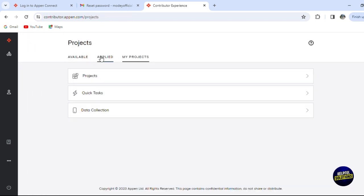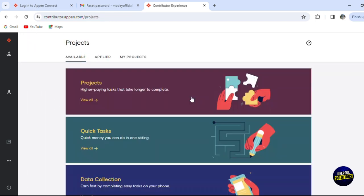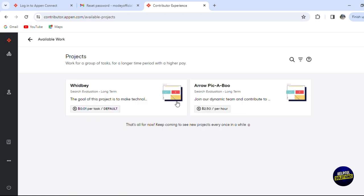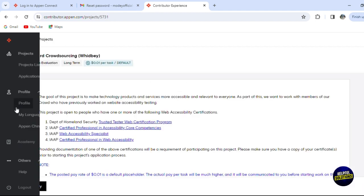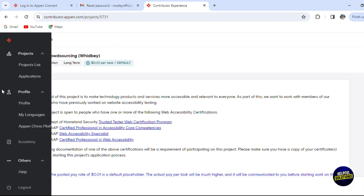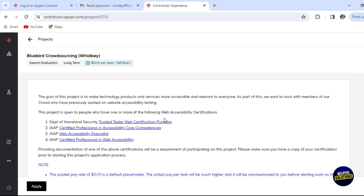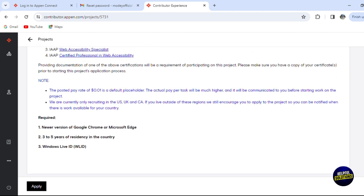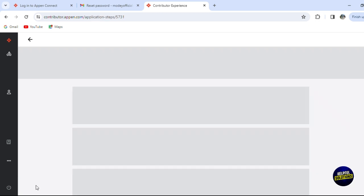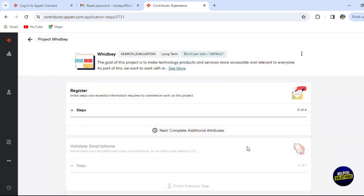Let's go to projects and start looking for jobs. You have a group of projects. For example, let's click on this one to read more information. For this project, the goal is to make technology products and services more accessible. As part of this, they want to work with members of their crowd who have previously worked on website accessibility testing. The requirements are: newer version of Google Chrome or Microsoft Edge, two to five years of residency in the country, and a Windows Live ID.